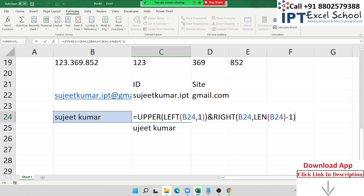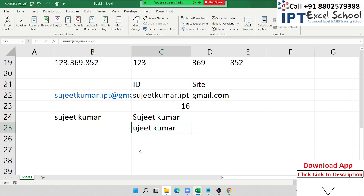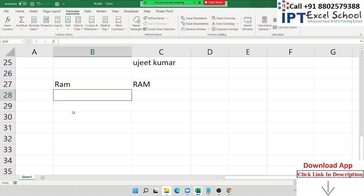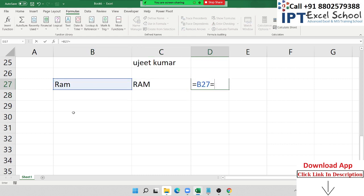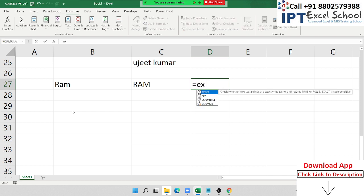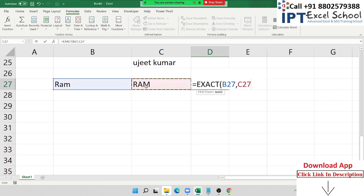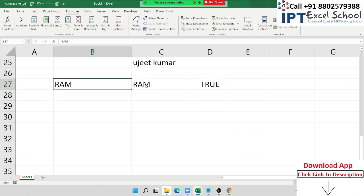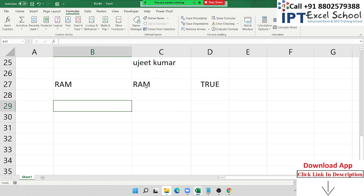We have one more formula: EXACT. If you have two words like 'Round' and 'round', a normal IF formula treats them as equal because it is not case-sensitive. But if you want an exact case-sensitive match, use the EXACT formula — select the first cell, comma, second cell, and press Enter. EXACT returns FALSE if the cases differ, and TRUE only if both text and case are identical.